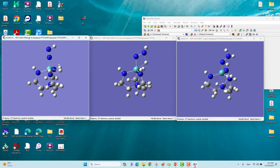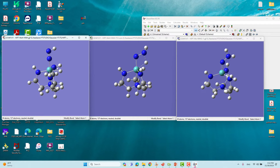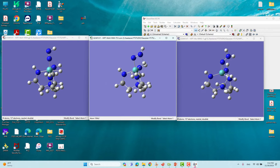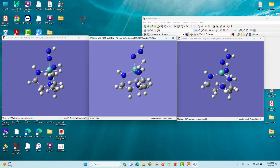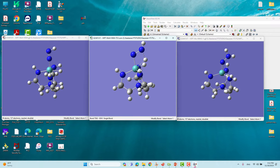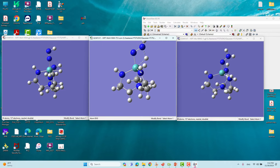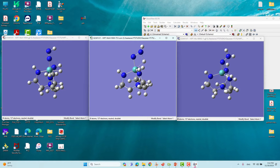This is the reactant. This is the hydrogen I want to transfer into the top of the nitrogen. This is the transition state — we need to construct the transition state in order to do our transition state calculation. From here, hydrogen is migrating towards this nitrogen.